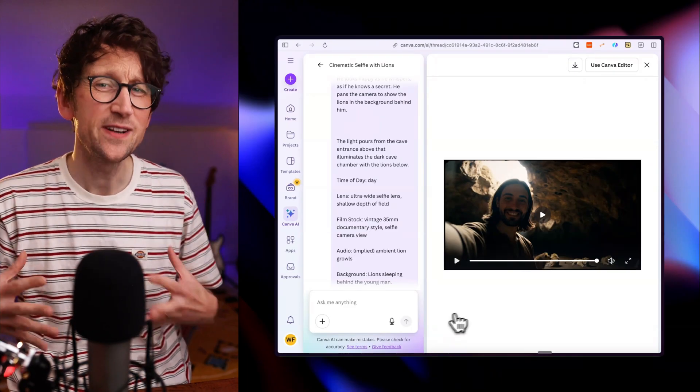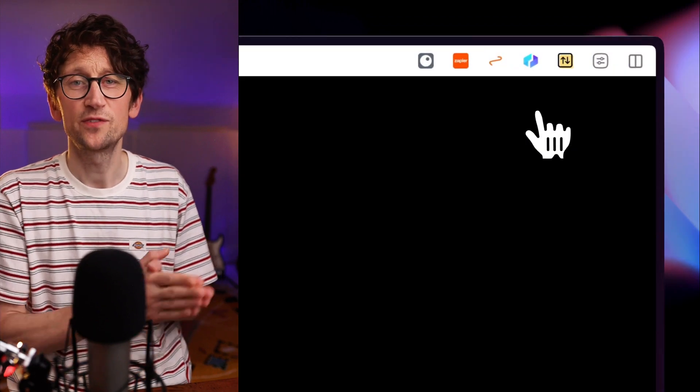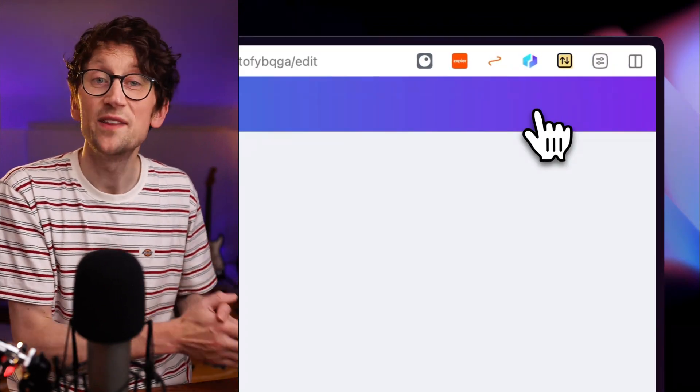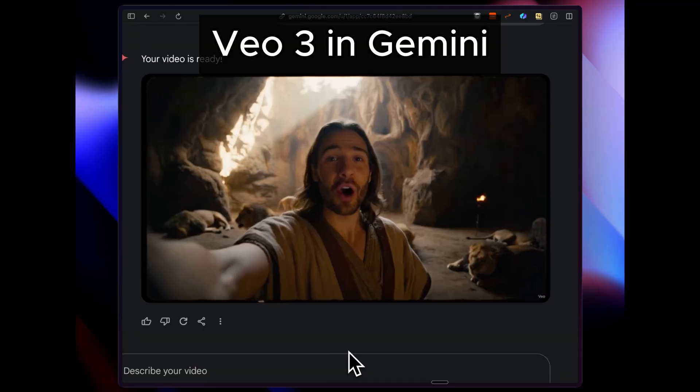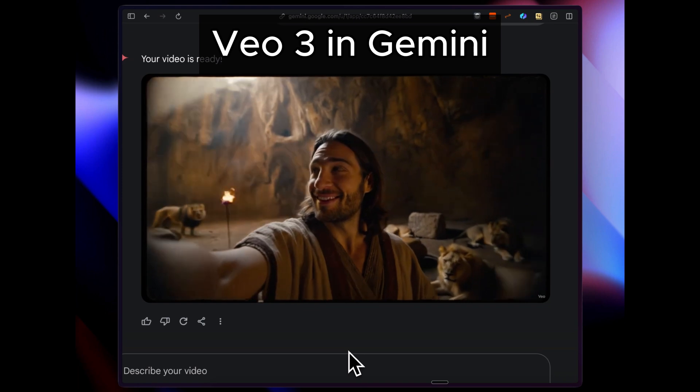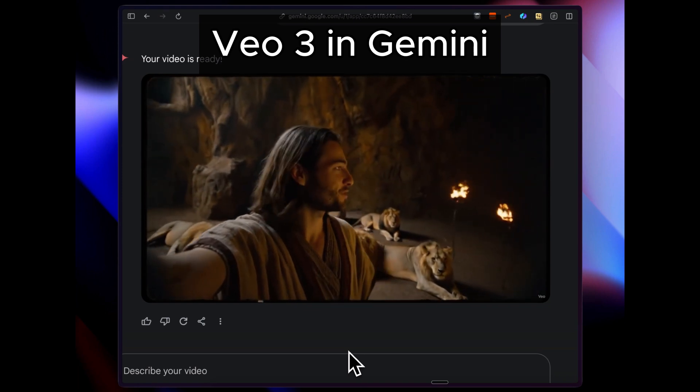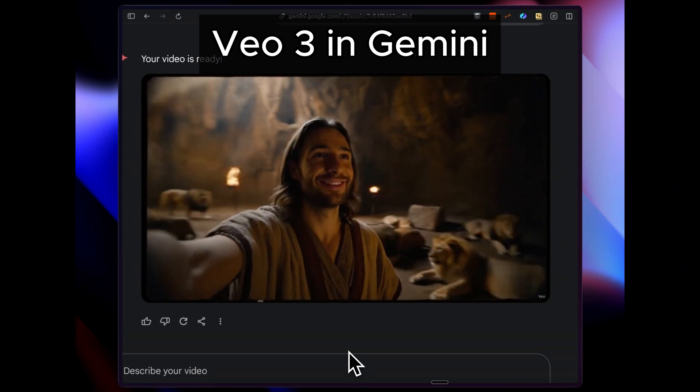So that's very similar to what I got from Google Veo3 directly within Gemini. [Generated audio: 'All right, welcome to my crib. That one is asleep, he gets grouchy in the mornings.']